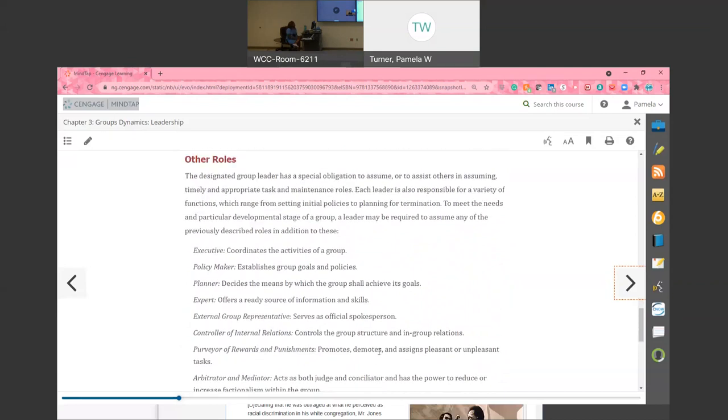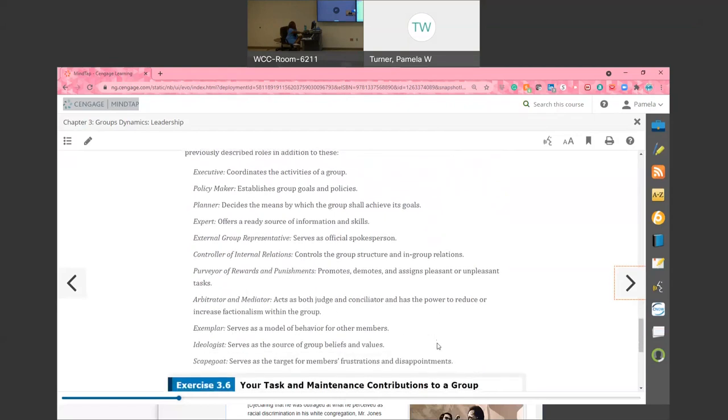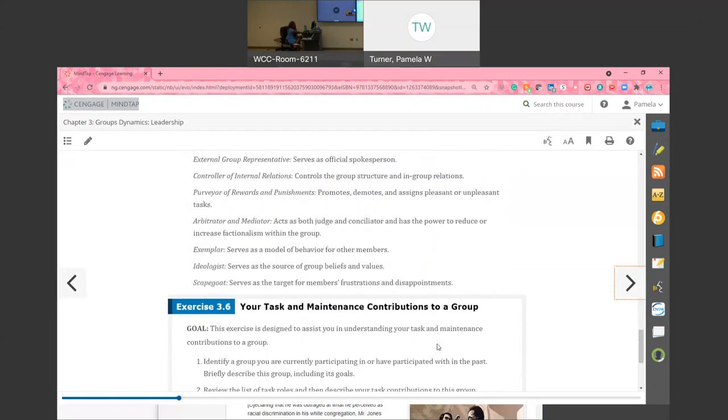Other roles that you might see: the executor - they coordinate the activities of the group; policy maker, the planner, the expert - that's the person who has information; external group representation - maybe he speaks outside of the group; the purveyor of rewards and punishment; arbitrator and mediator; and the explainer - that's the one who sets the example. Again, all of these are group roles that members might take on in a task-based group.